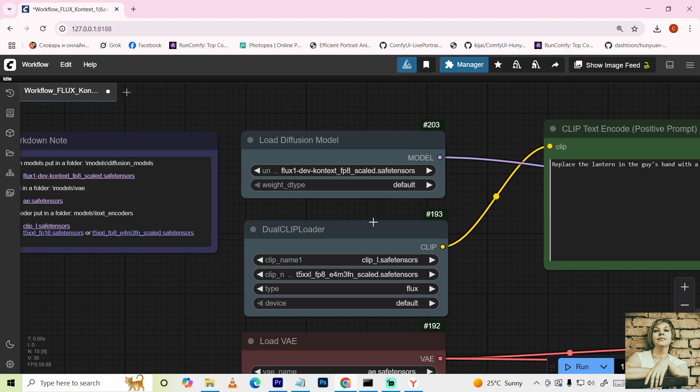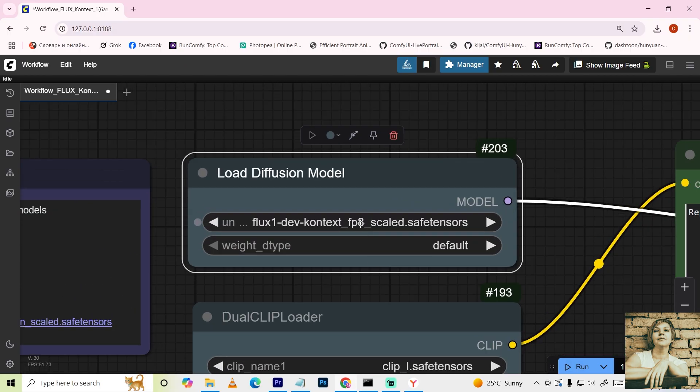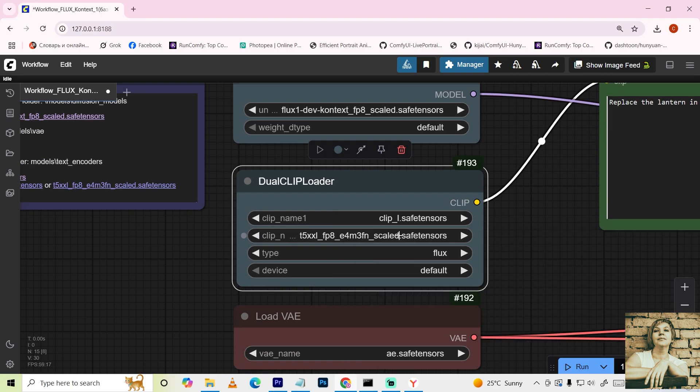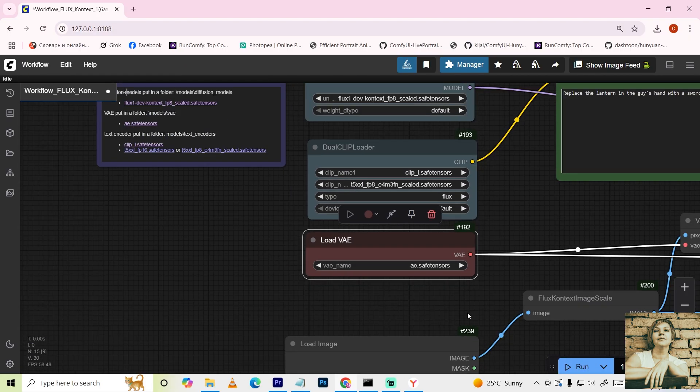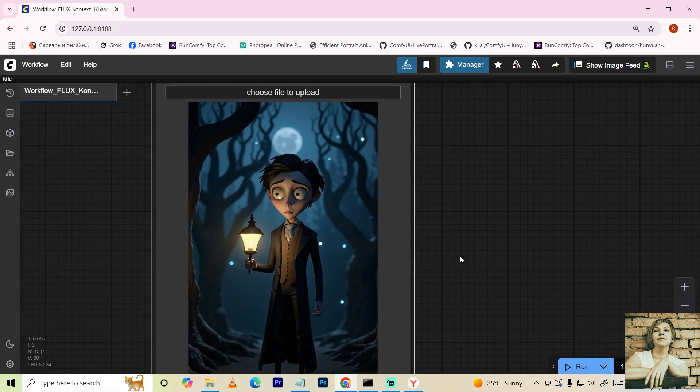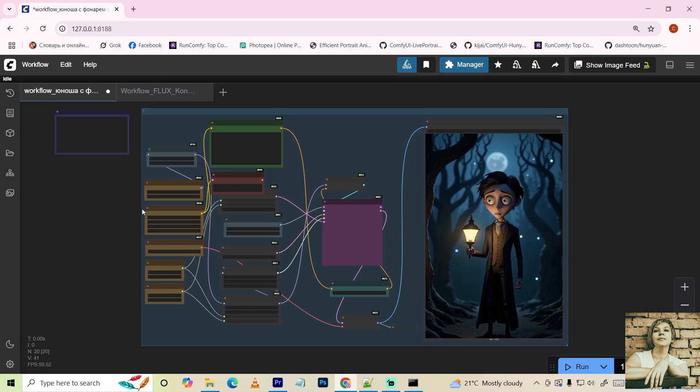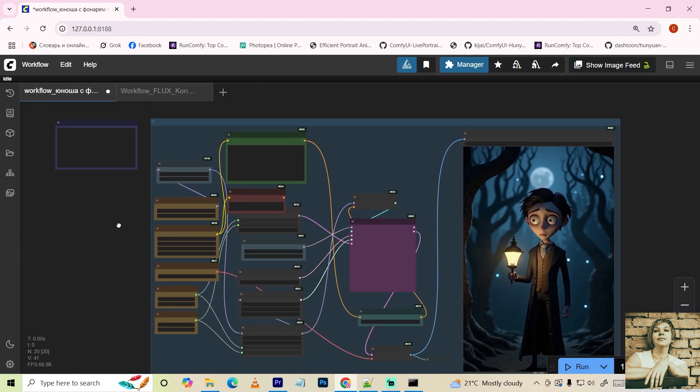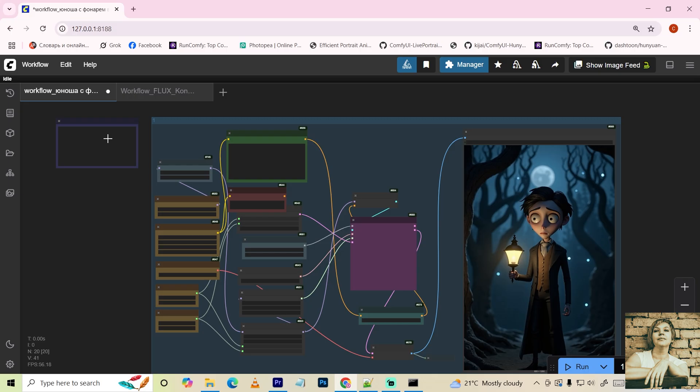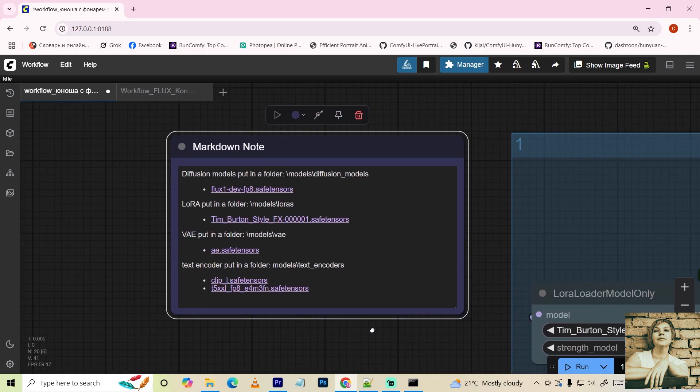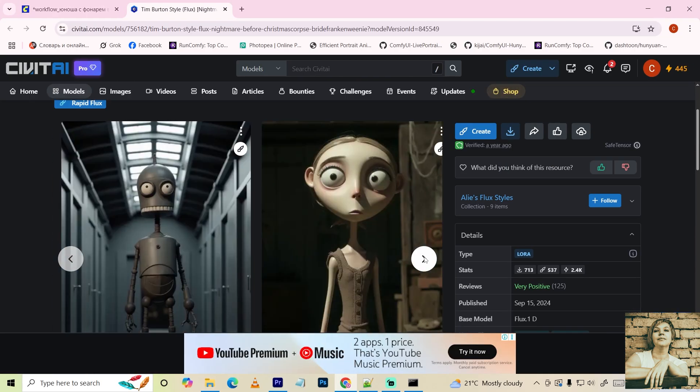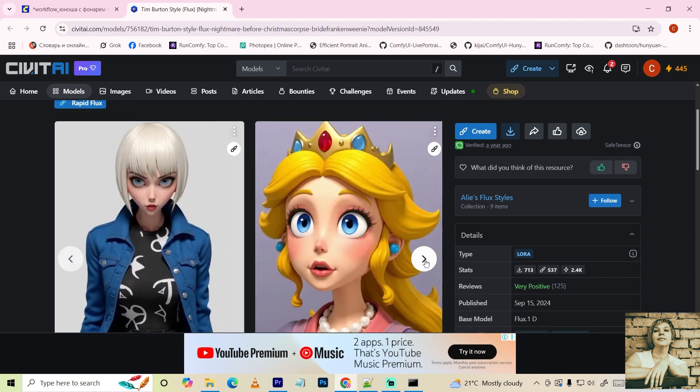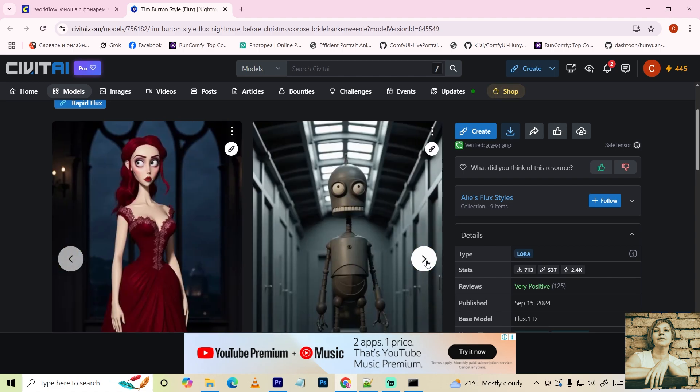From here, it's business as usual. The Diffusion model loader, the Text encoder loader, the VAE model loader. This is where we load the image. I'll also share the workflow for creating this image. This node also includes links to all the models and where to place them. I wanted the character to have a Tim Burton style, so I used a suitable LoRA from Civit AI.